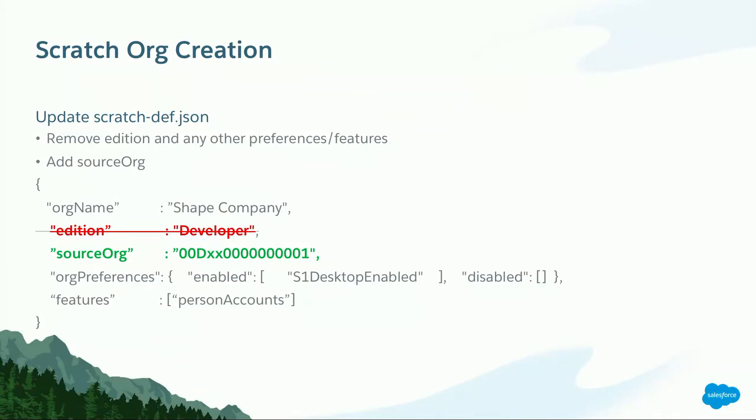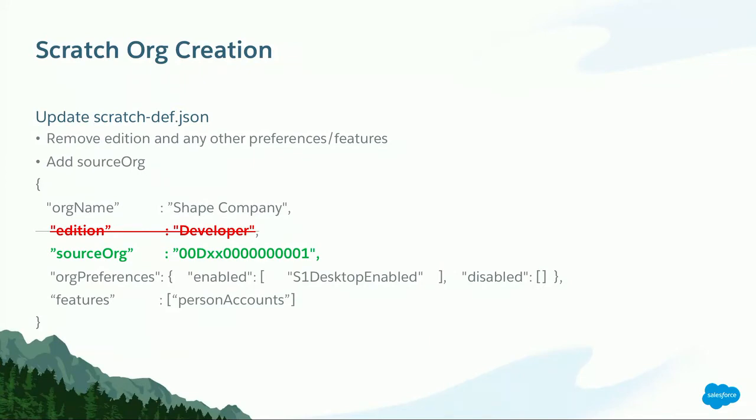Just a few small tweaks to your configuration file, and you can be importing the shape of a source org. If you look at the sample configuration file I have up there, you notice I removed the edition, and I replaced it with a new stanza called source org. That's really all that you need to do. Now, you might ask, why would I leave in the org preferences in the org features section? I mean, after all, I want a copy of my source org shape. I don't want a copy of my source org shape and person accounts. And I'd say, you're right. In 99% of the use cases, you would remove those because you just want the shape of the org. But I left them up there to show you that you can actually leave them in there.